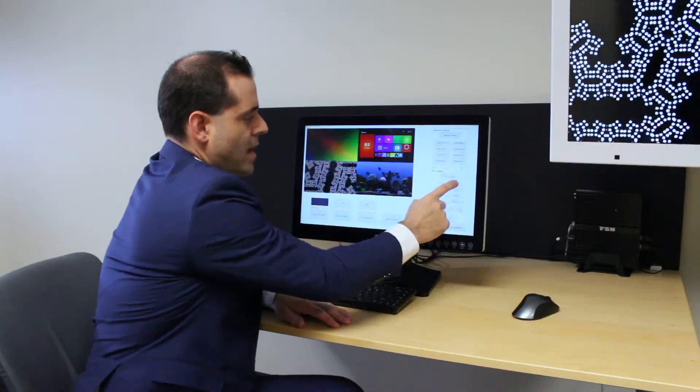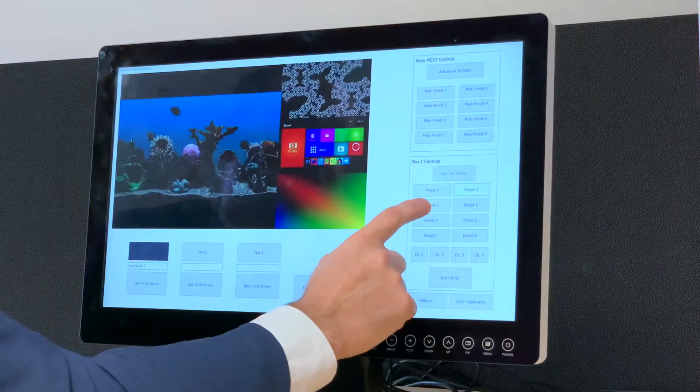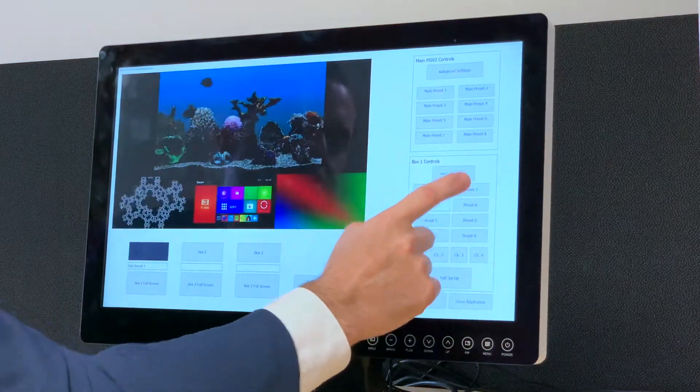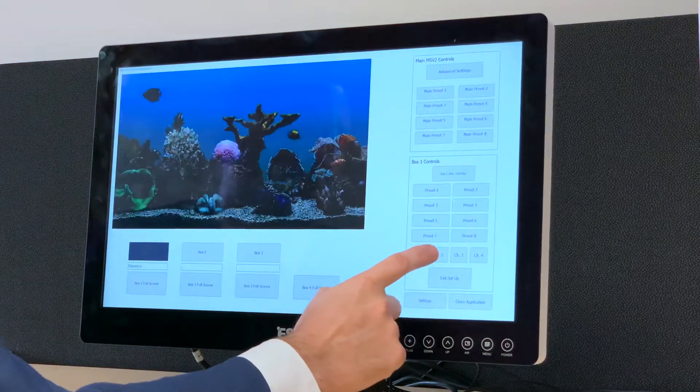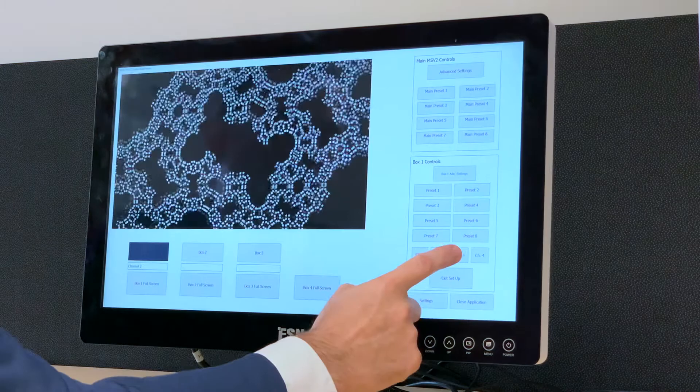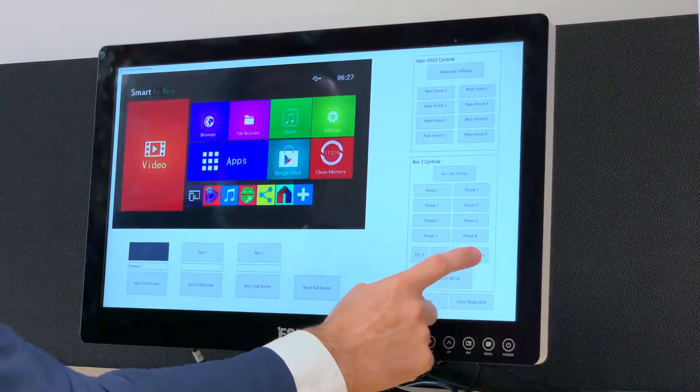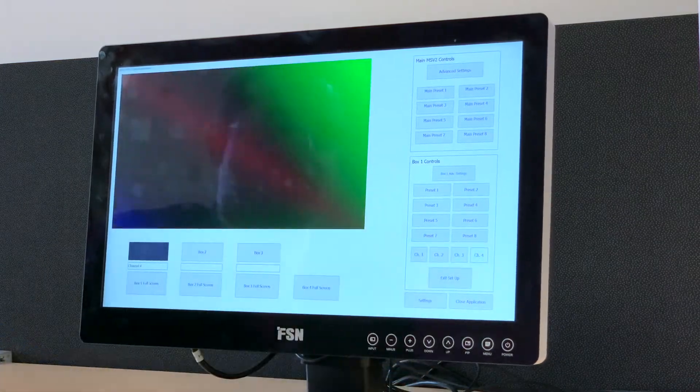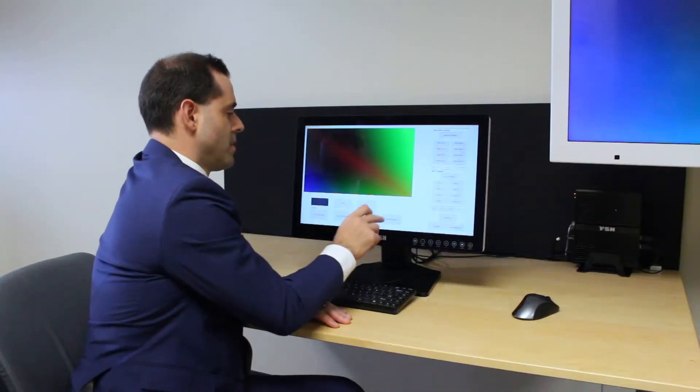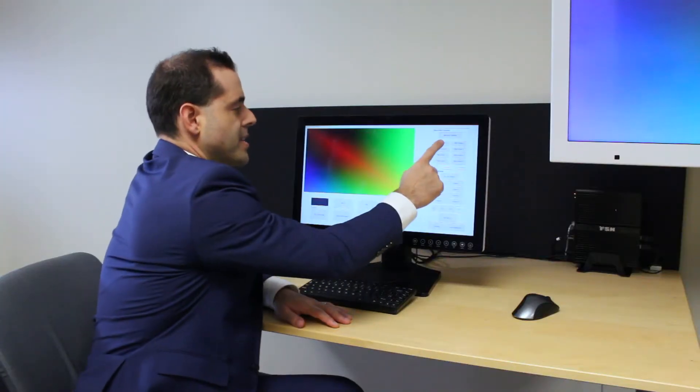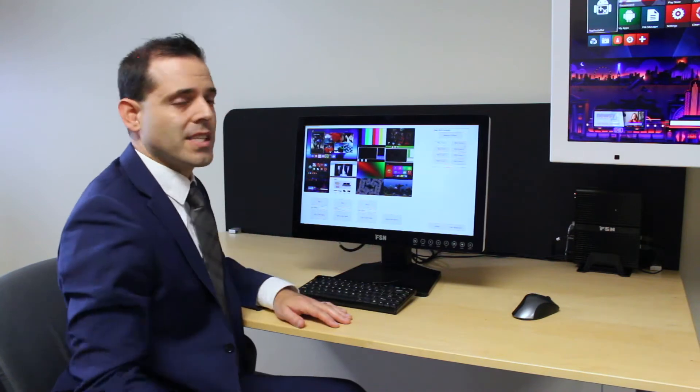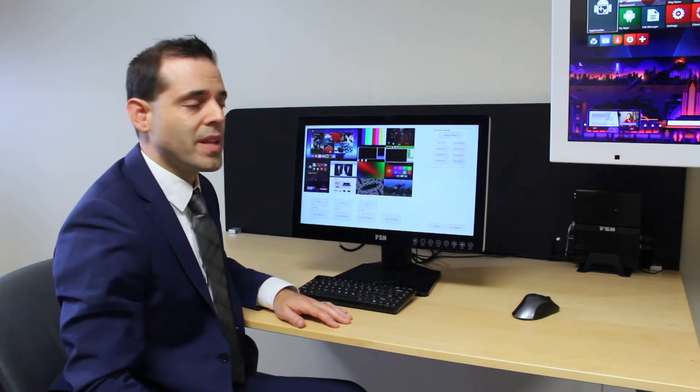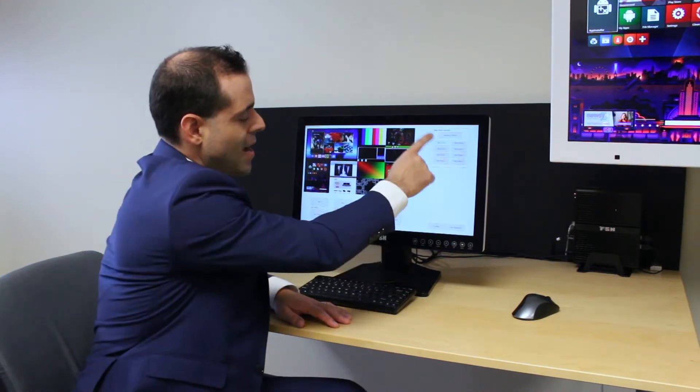Presets for box one are available here and you can again show each channel individually and get right back to showing all the boxes in one place. Simply hit a preset top right.